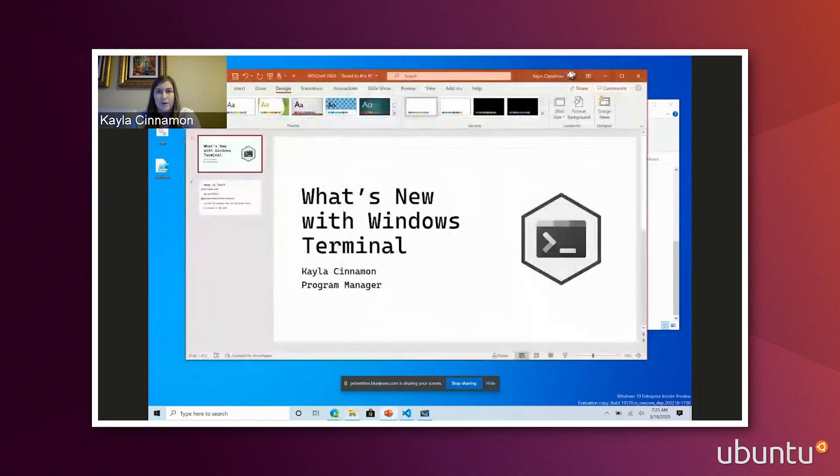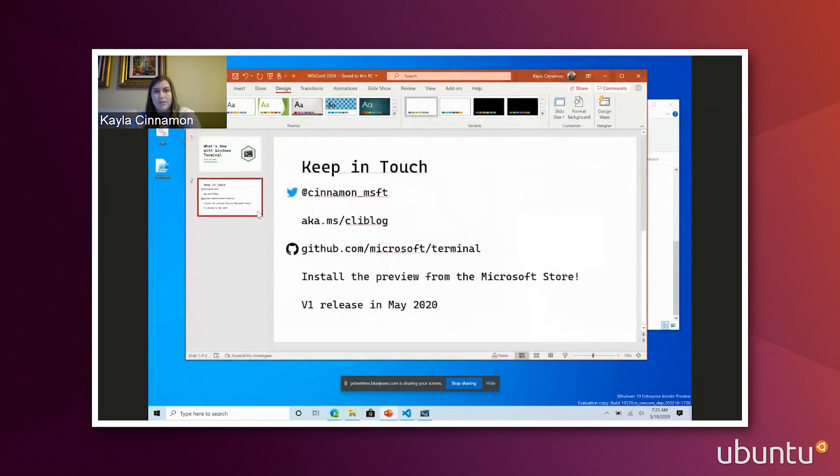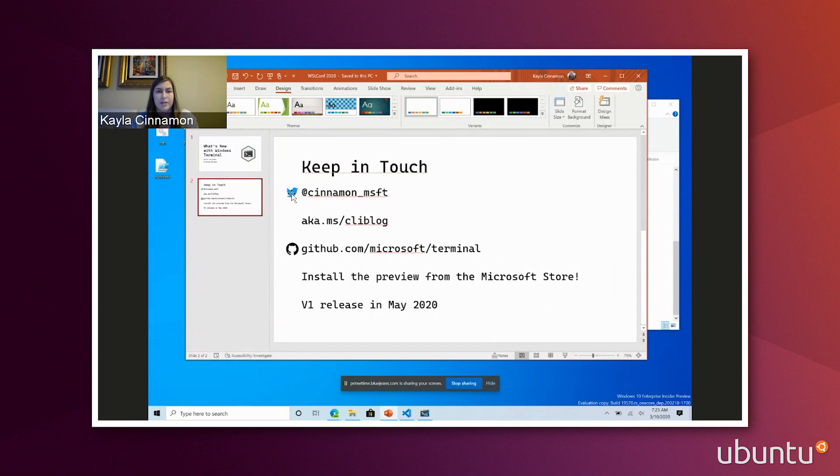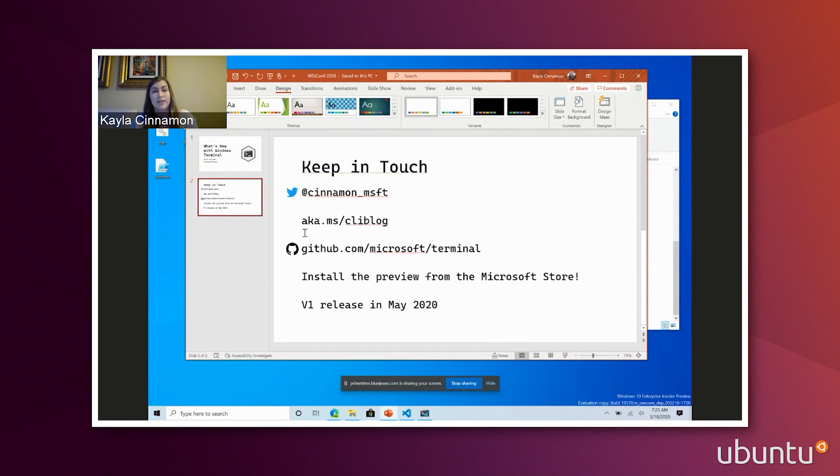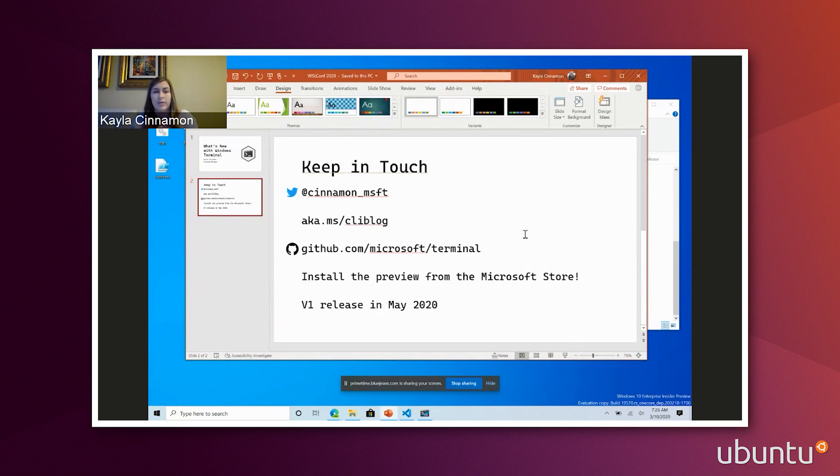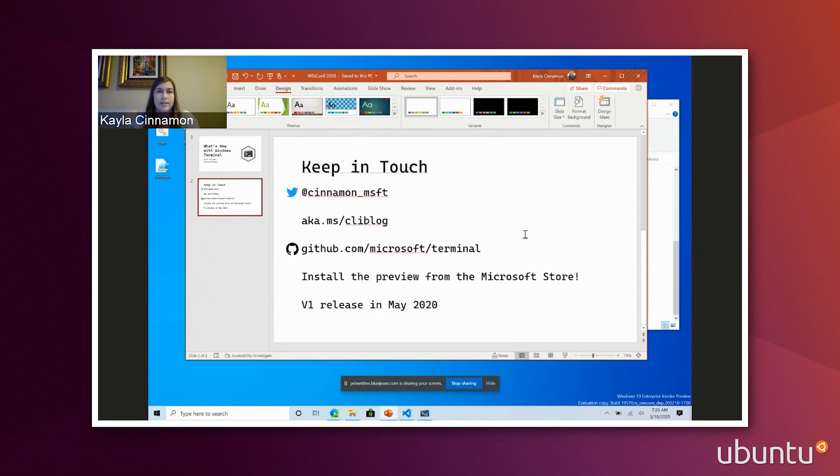And then I'll just give you some quick info on things you can do to get in touch with me. So I am on Twitter. My Twitter is at cinnamon underscore MSFT. If you want to read about how to do all these new features I showed you, I do write a blog with every release. That is documented here at aka.ms slash CLI blog. And then if you have any feature requests or bugs you'd like to file, or if you want to write code for Terminal, we are an open source project and you can go to github.com slash Microsoft slash terminal. And if you want to play with it today, you can install the preview from the Microsoft Store. It is available now and the V1 release will be in May of this year. So it is coming very soon, just a couple months away for V1. I'm really excited.